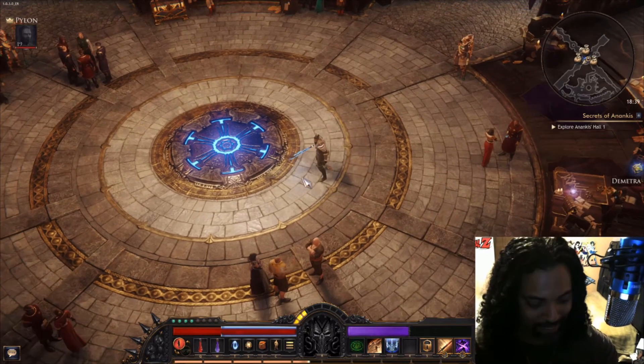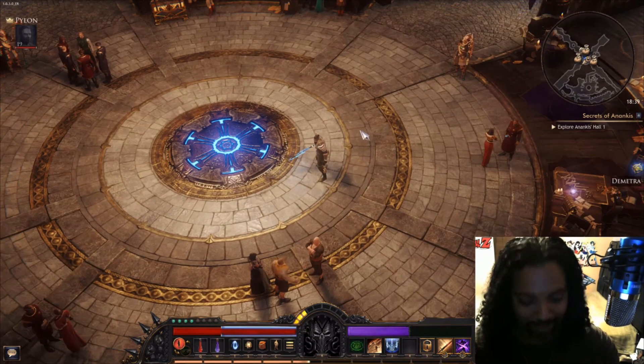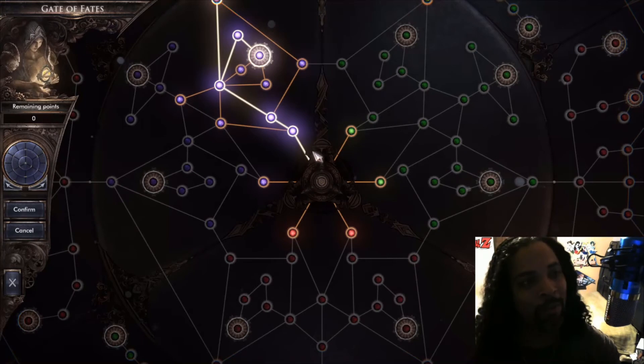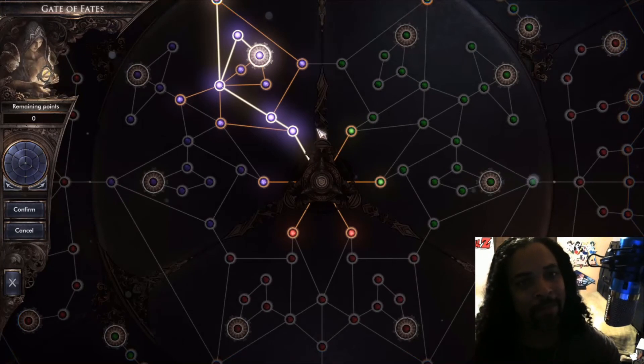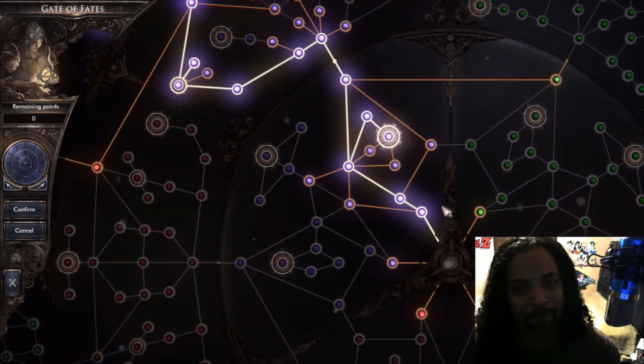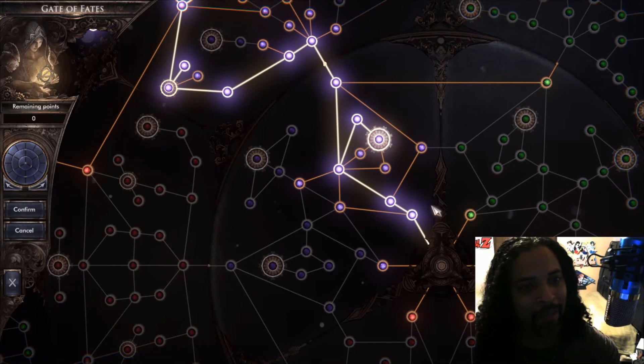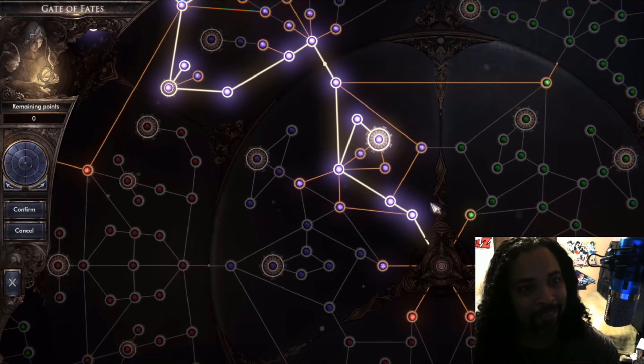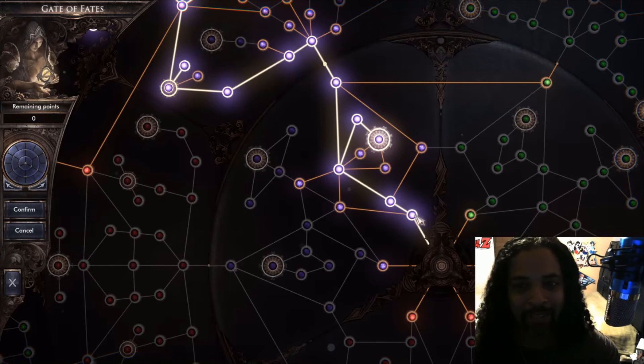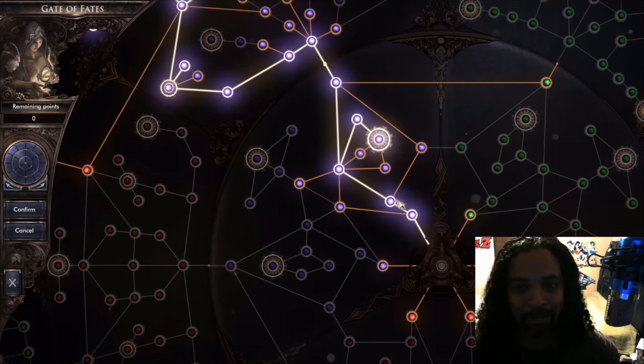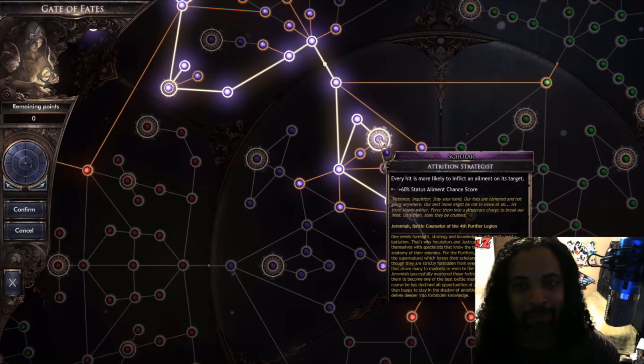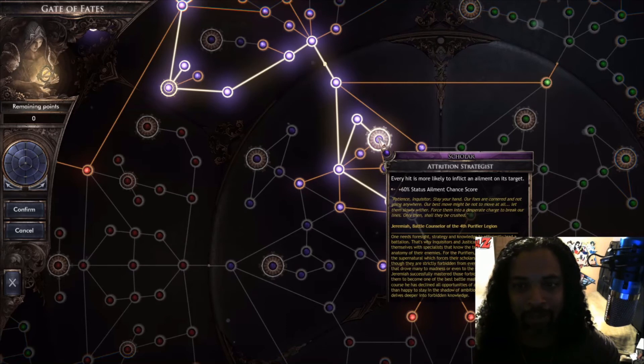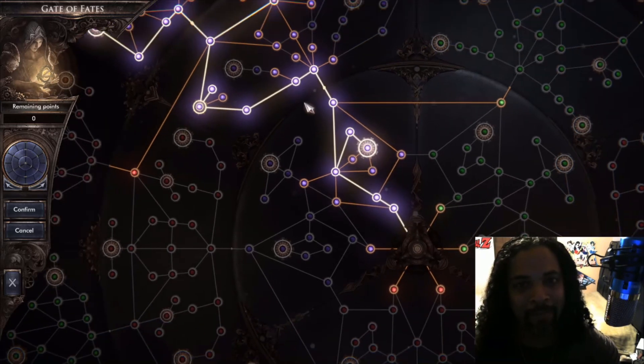So this is the character here. Let's take a look at his skill tree. I really wanted the heavy ailment applying build. Wanting him to really run up in there, apply a couple of stacks, hang out a little while, just watch everything die and massacre things. So I kind of started off in this field here, made a beeline right for this - every hit is more likely to inflict an ailment on its target.